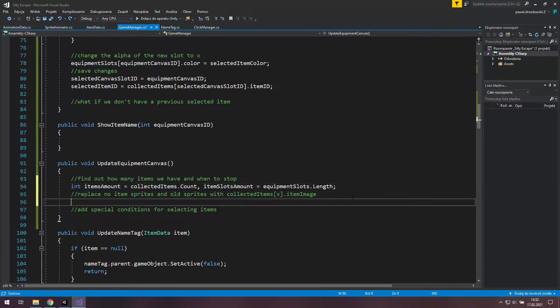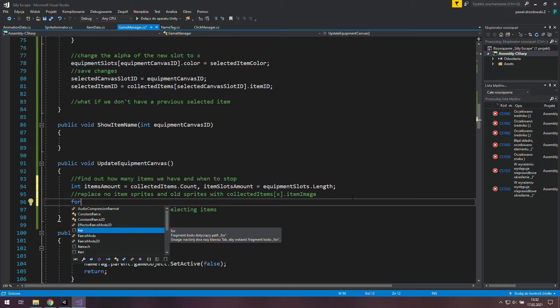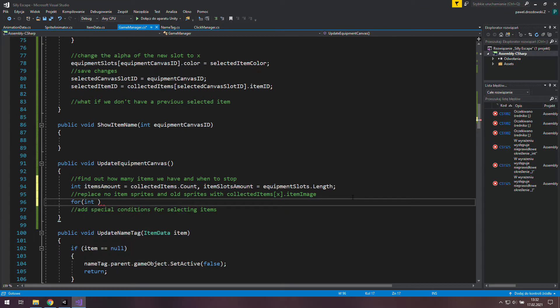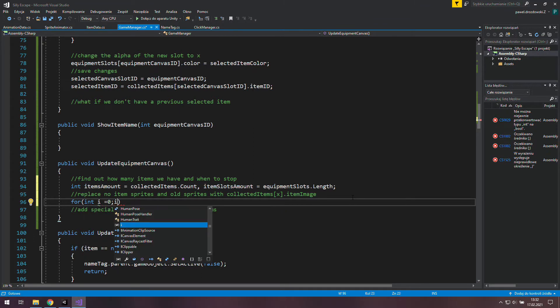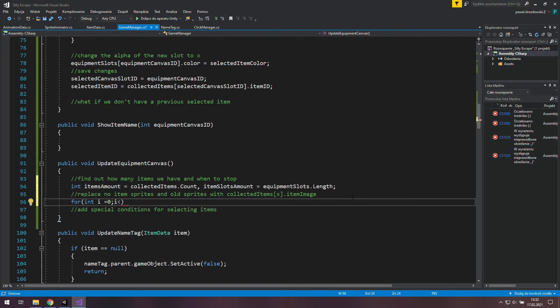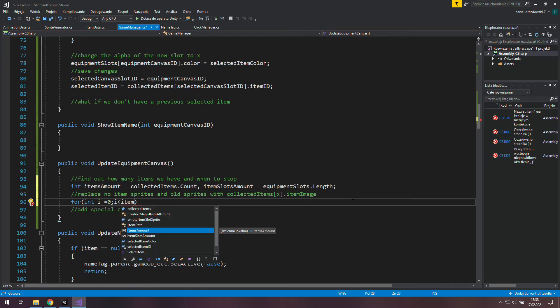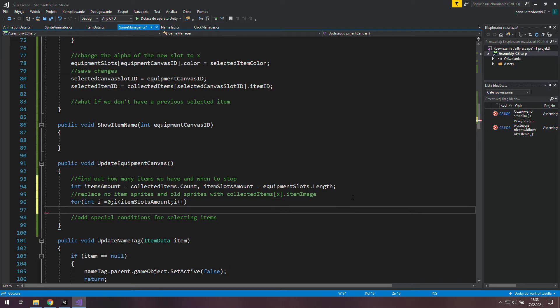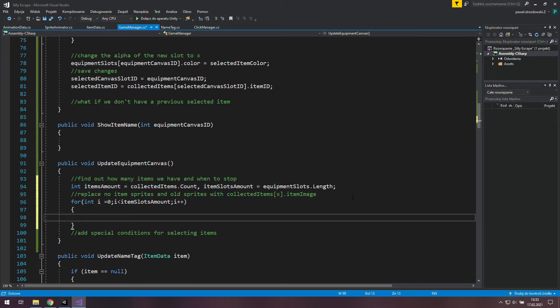I think the for loop is a reasonable option here. We start from 0 and keep looping as long as the value of i is less than item slot amount. And every step we increment i. There we will just choose between using a default image and a sprite from collected items list.